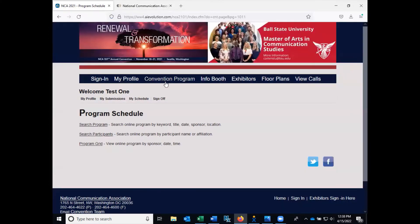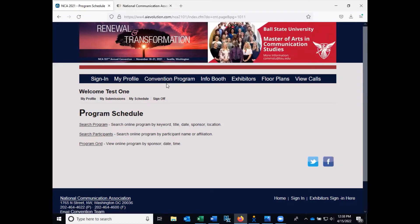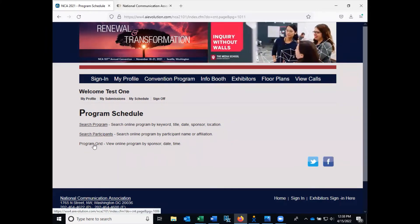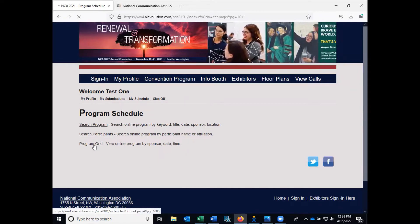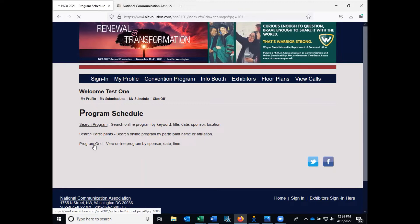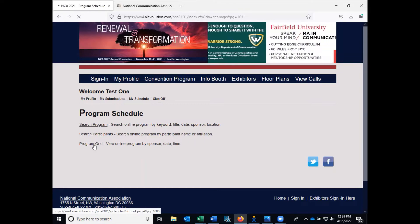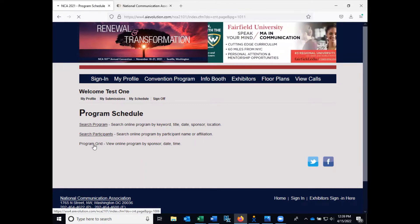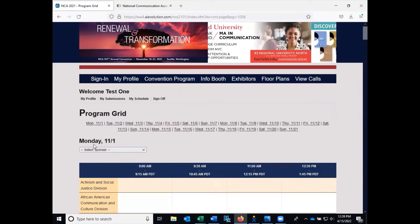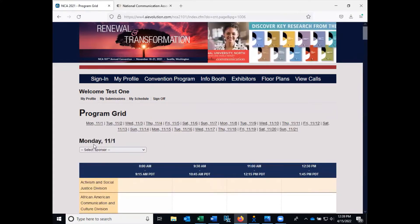Click on the Convention Program tab to search the program. The Program Grid allows you to view sessions by day and time per sponsor. The same information can be viewed using the Search Program link, and for some, that format is preferred. Check out that video for more information on using the Search Program function.